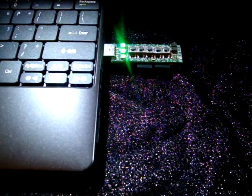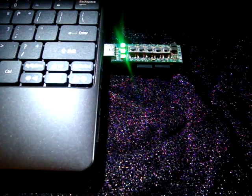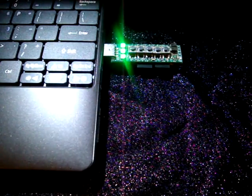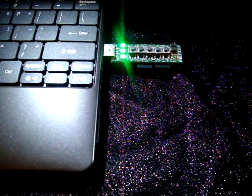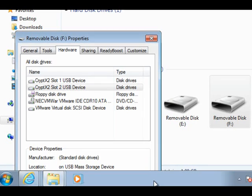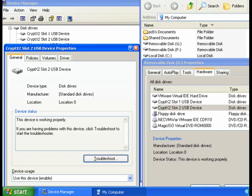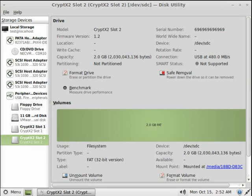When plugged in, the Crypt X2 is recognized as two standard flash drives. You will then use the Crypt X2 the same as any flash drive or hard drive. The data being saved to the Crypt X2 will be encrypted and stored on the SD cards, and the data being read from the Crypt X2 will be decrypted as you access it. All this happens seamless and in real time.